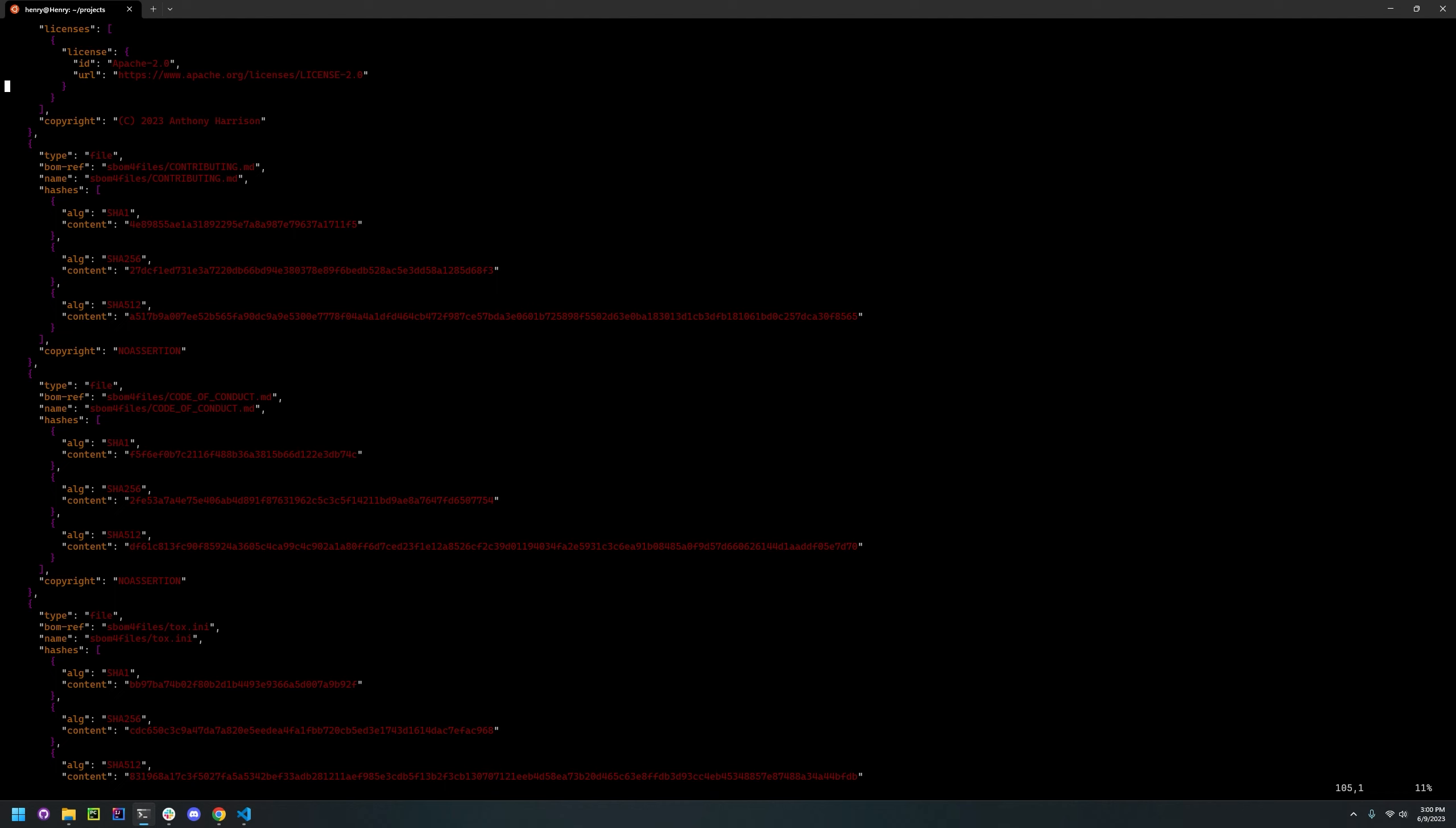This tool does not specify what language the SBOM is tailored for, but I assume it will just iterate through each file and look for the license and copyright information. But since it's not tailored towards a specific programming language, it might miss some information that a tailored SBOM generator would have not missed. So I recommend you use a different SBOM generator, but this one works very well if you just want a simple one if you're coding in multiple languages.